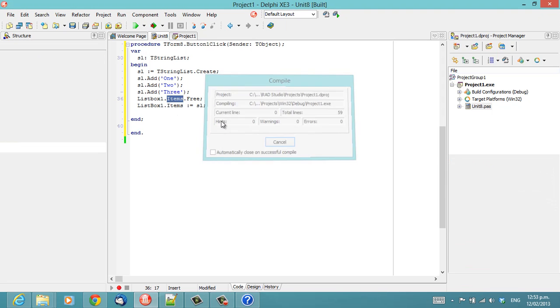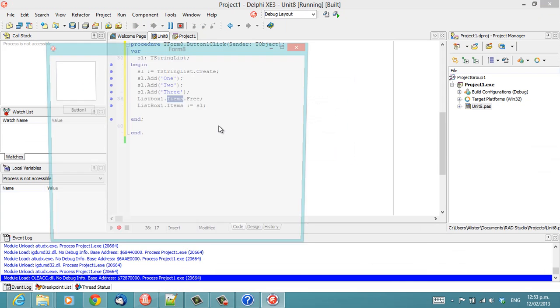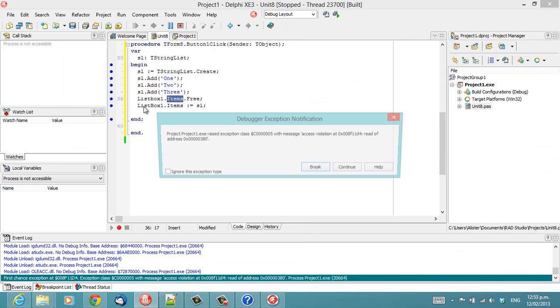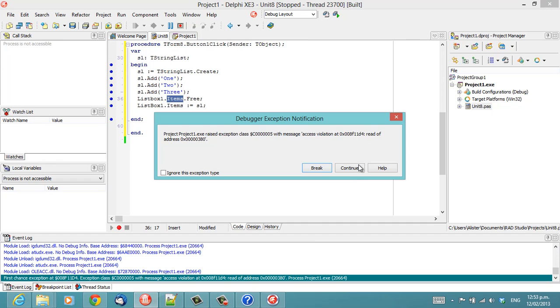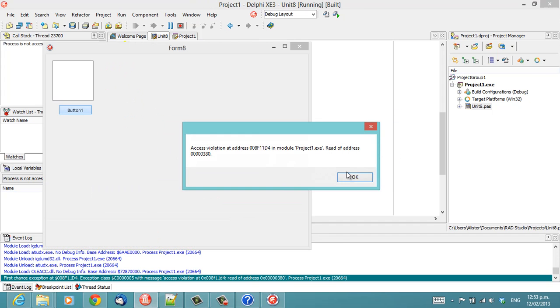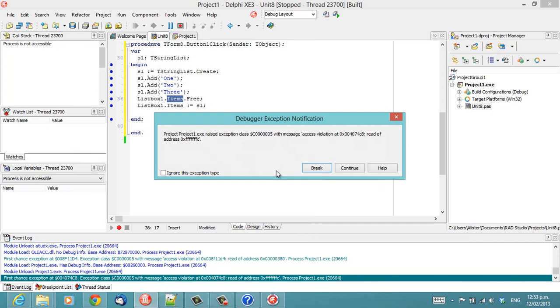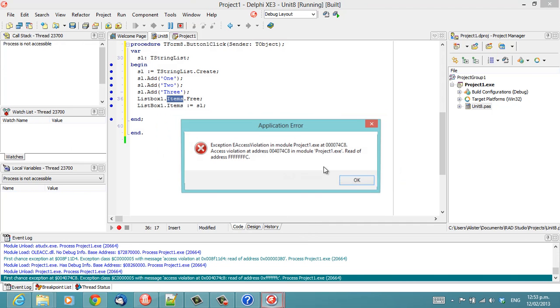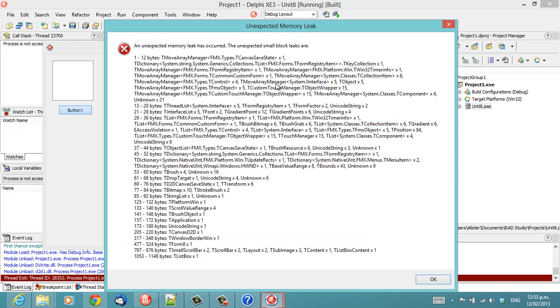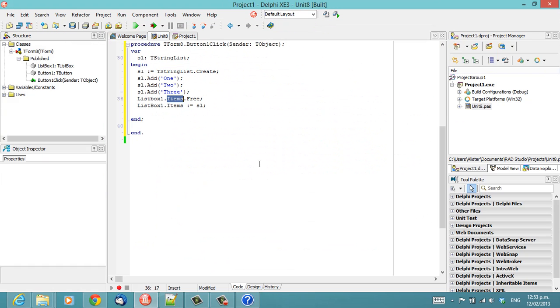So we run this, and it falls over in a nasty heap with a bunch of access violations and more access violations and a huge memory leak.